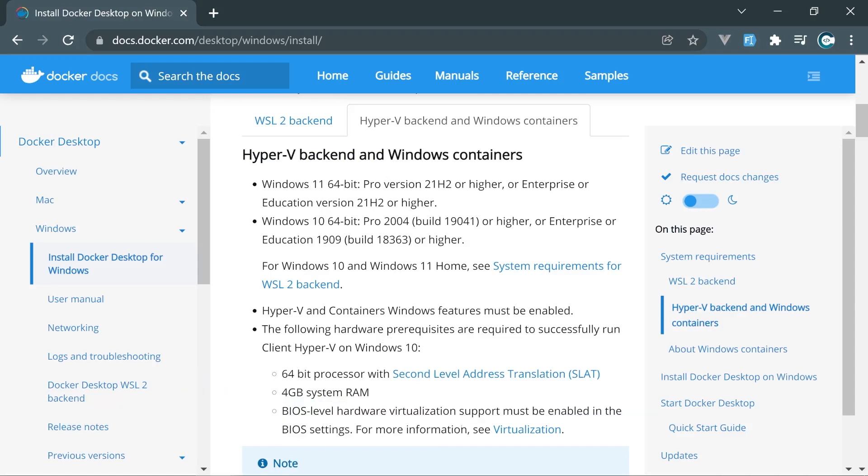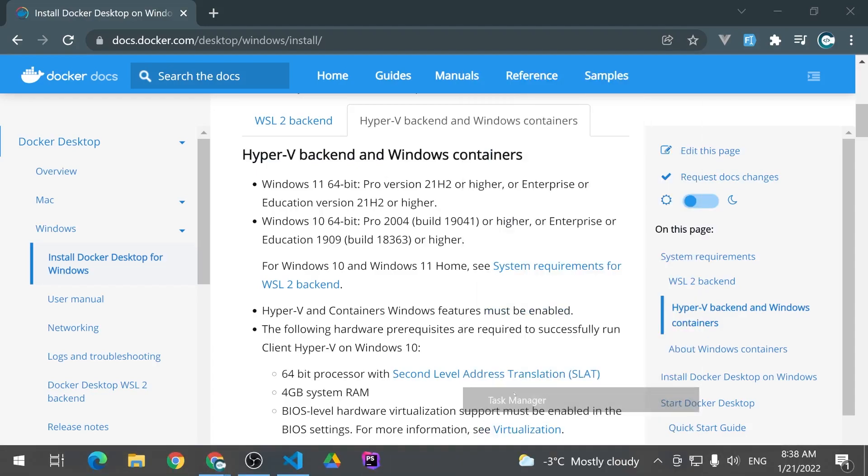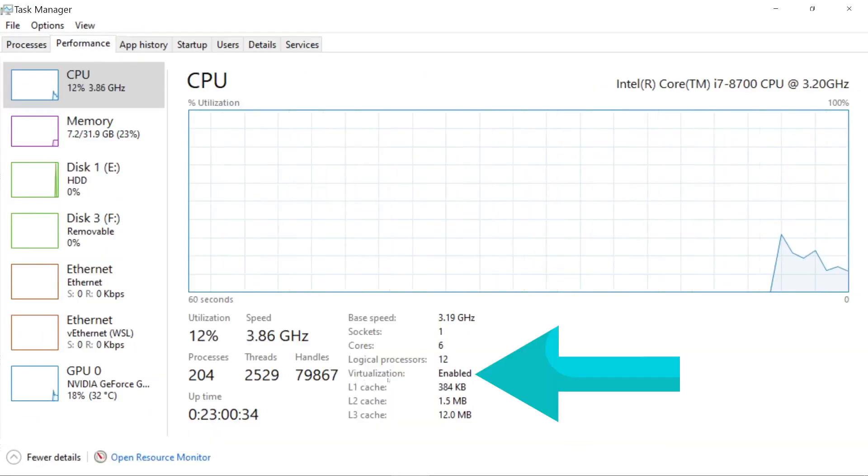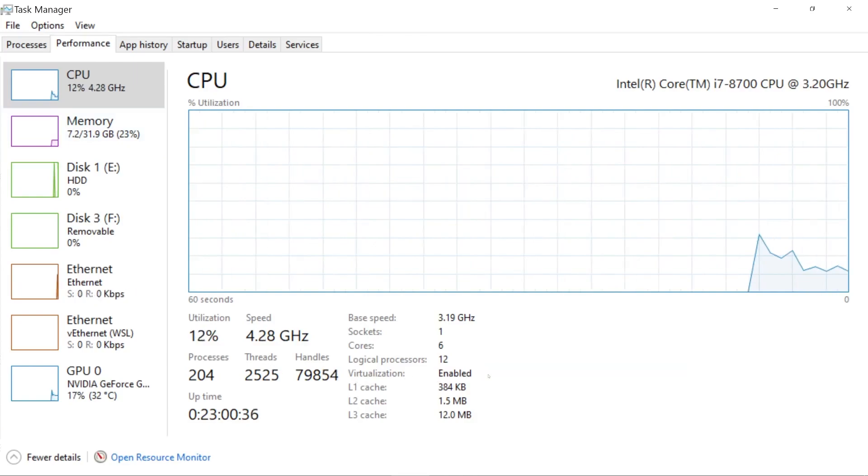To check if virtualization is enabled on your machine, you can open Task Manager, go in the Performance section, and right here you see virtualization is enabled.